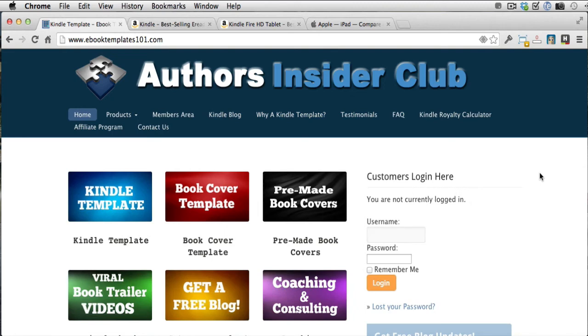Hey everybody, this is Phil with Authors Insider Club and eBookTemplates101.com. In today's video, I'm going to talk about one of the biggest mistakes I see people making with images in their Kindle books.